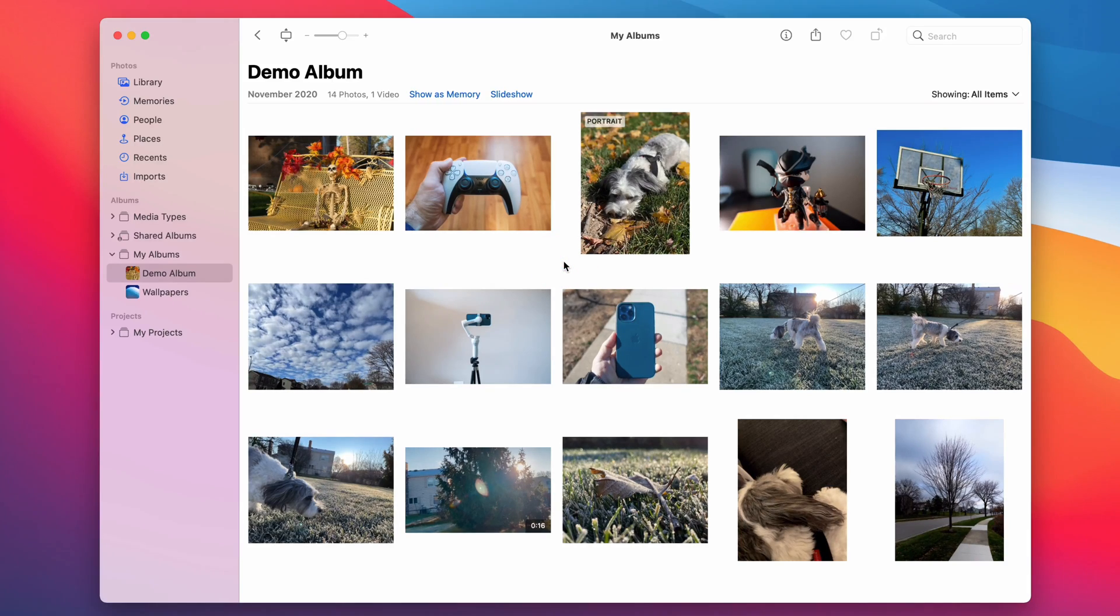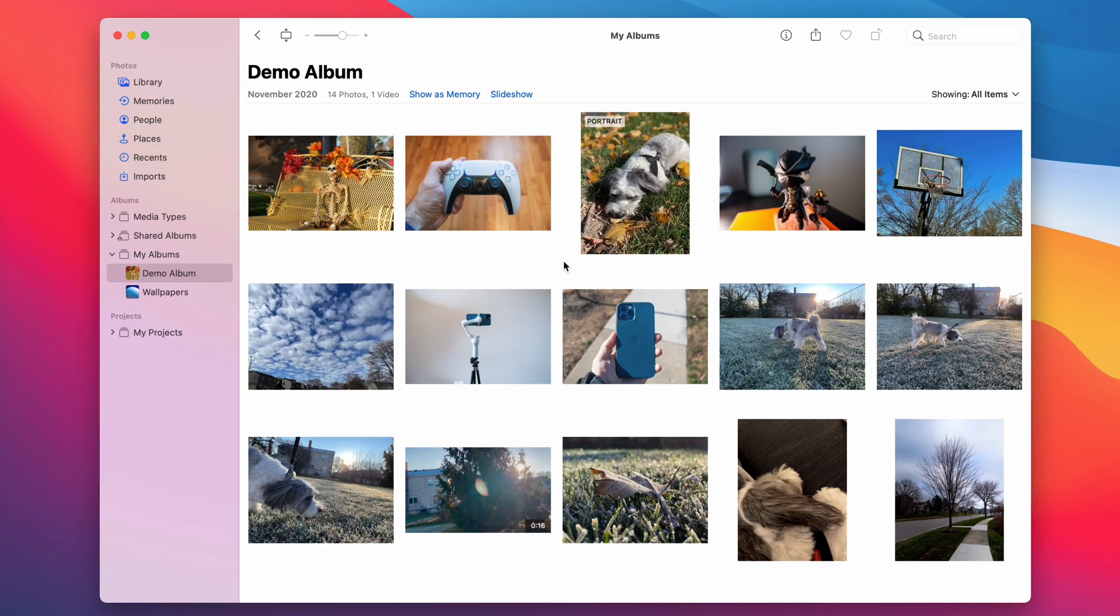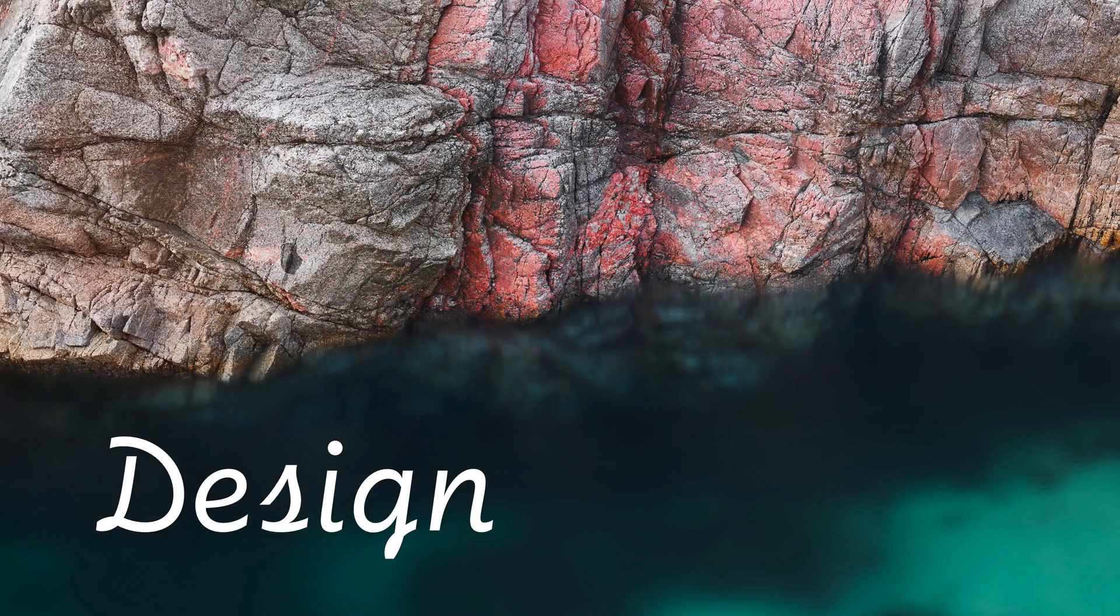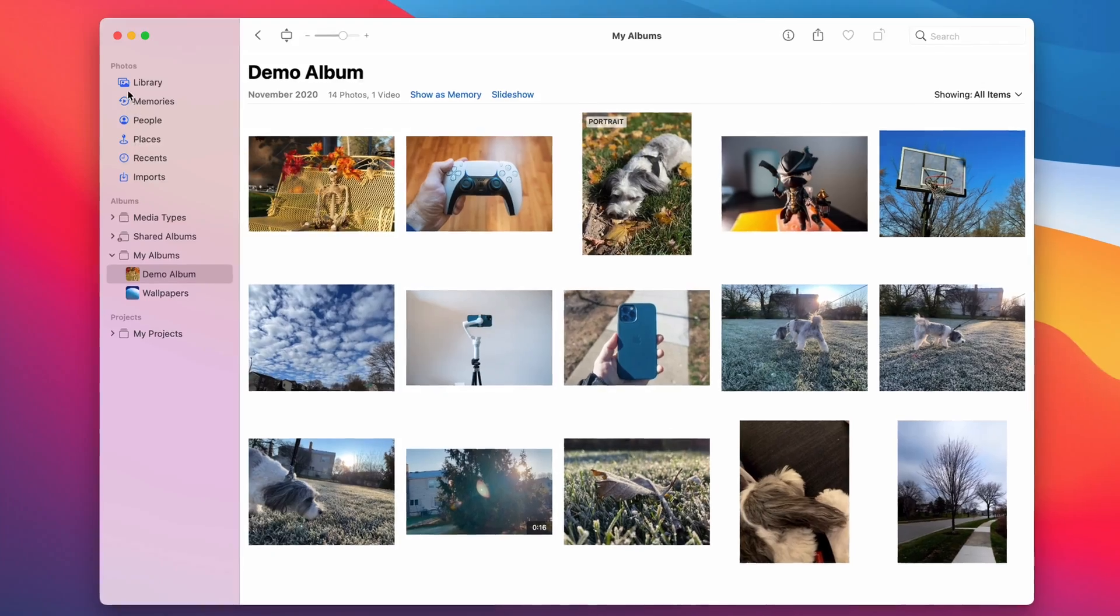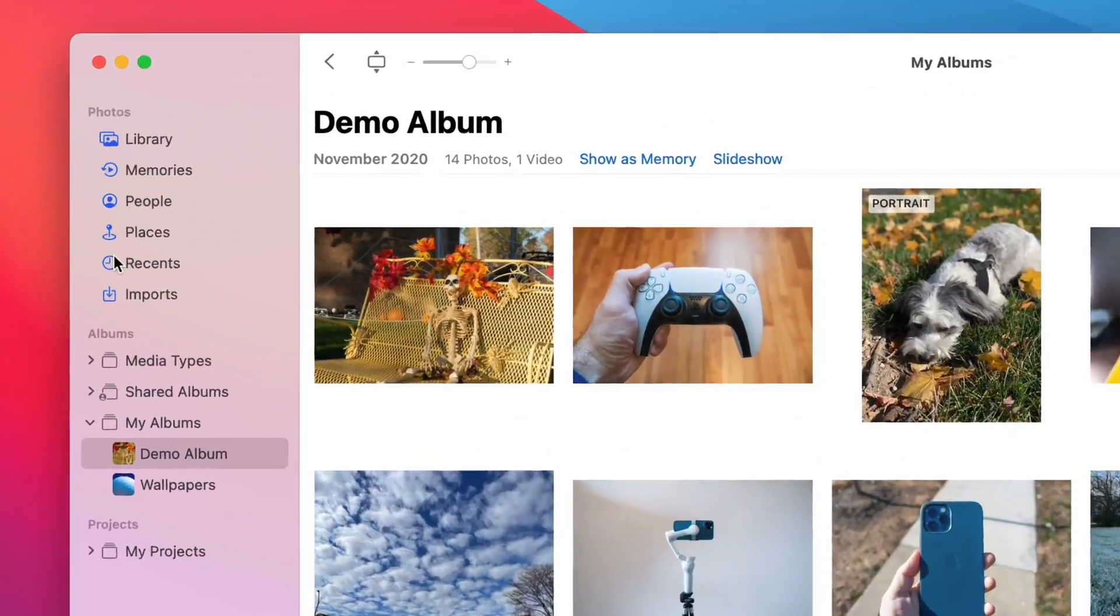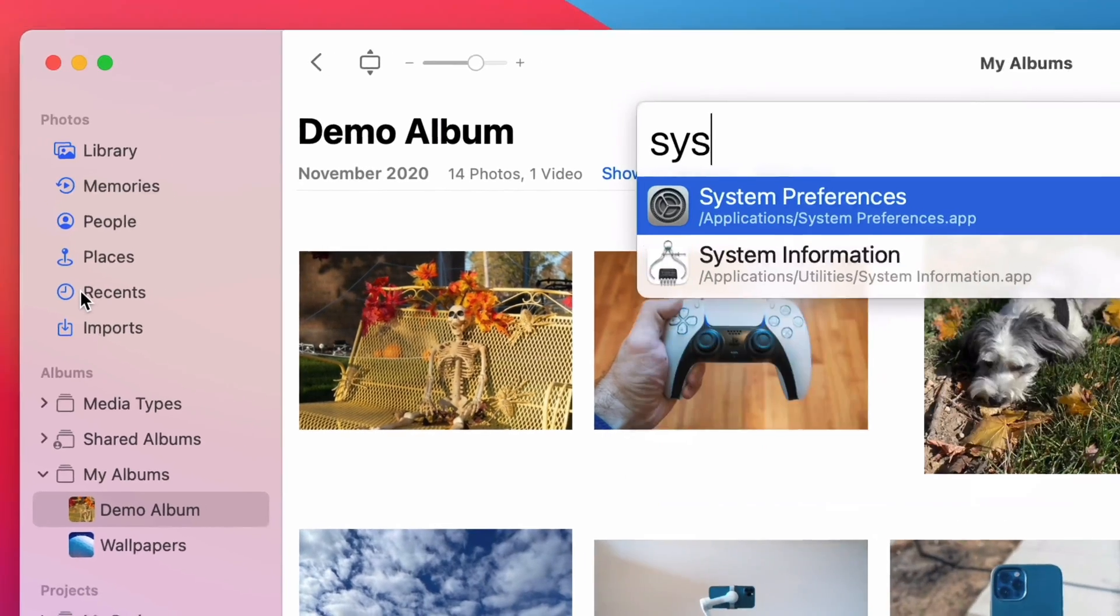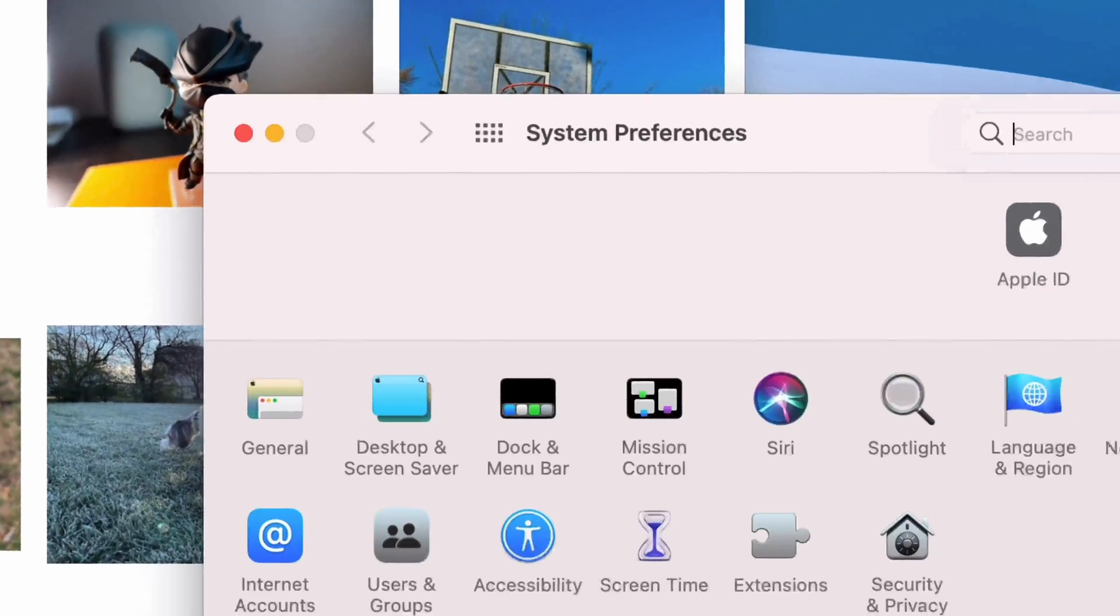So those are some of the features in Big Sur. I'm not going to do a full hour-long video walking through every single little thing, but there's some nice little things I didn't even talk about. The new design—the new design is totally different, much more monochrome, single colors for everything.